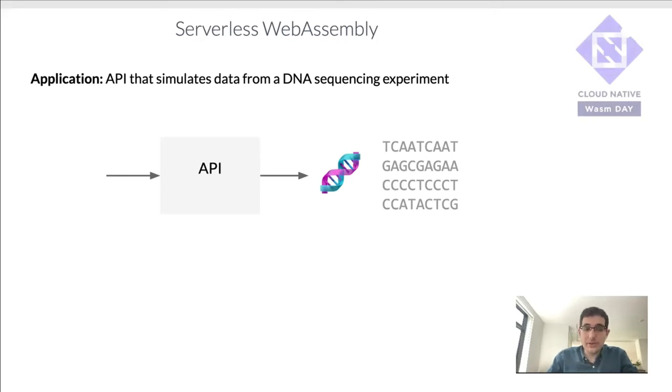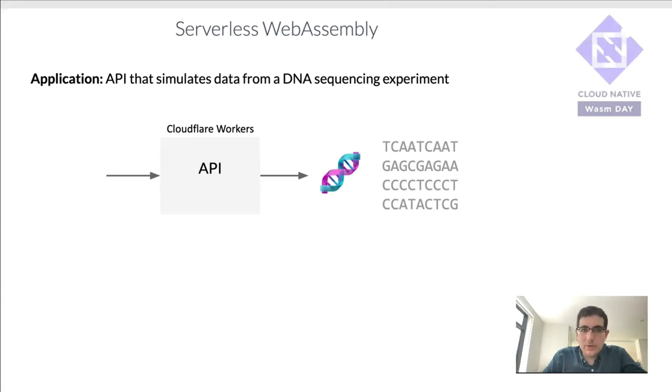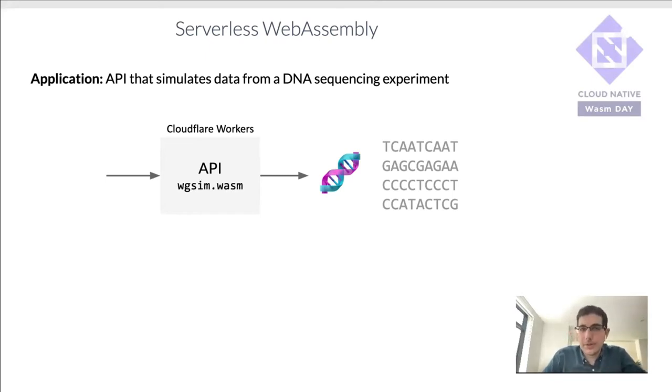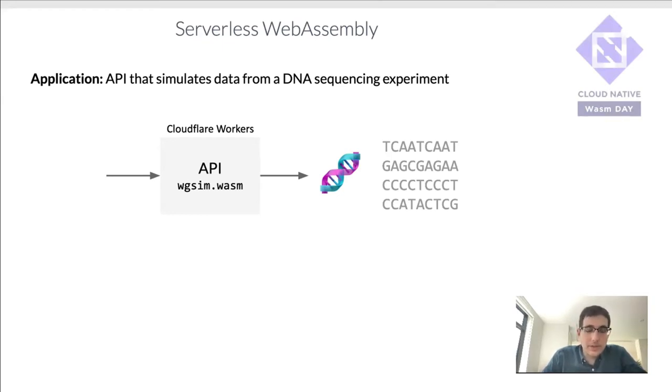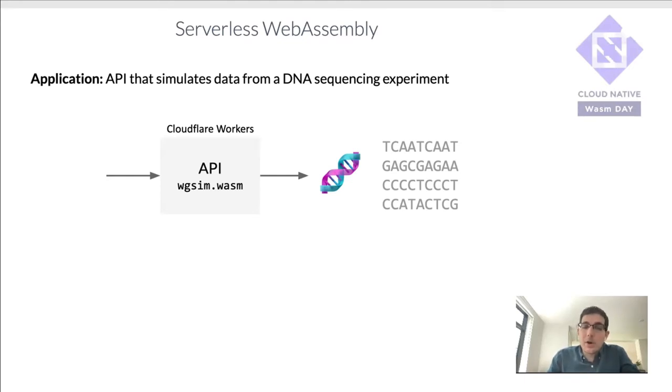And so to do that simulation, we're going to use CloudFlare workers. I'll talk later on why that is, but basically they're very powerful, no cold starts, runs at the edge. But to do the actual simulation itself, we're going to rely on a tool called WGSim. This is a tool that's commonly used in bioinformatics to simulate DNA sequences. As it happens, it's written in C. And so we can compile it to WebAssembly and run it as part of that API call.